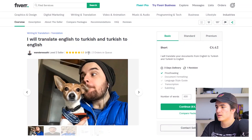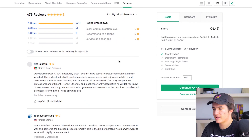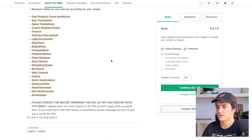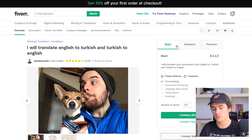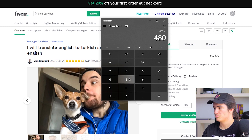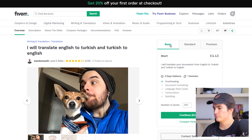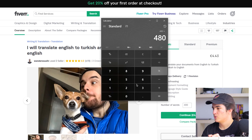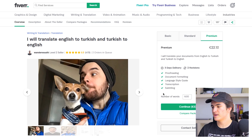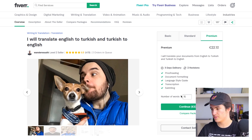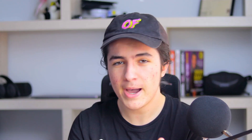This seller made 479 orders from a minimum of five dollars. Let's calculate from an average of ten dollars minimum — 480 multiplied by ten is four thousand eight hundred dollars. By the way, I just found out a Fiverr pricing feature — a 5,000-word script would cost around 75 euros.